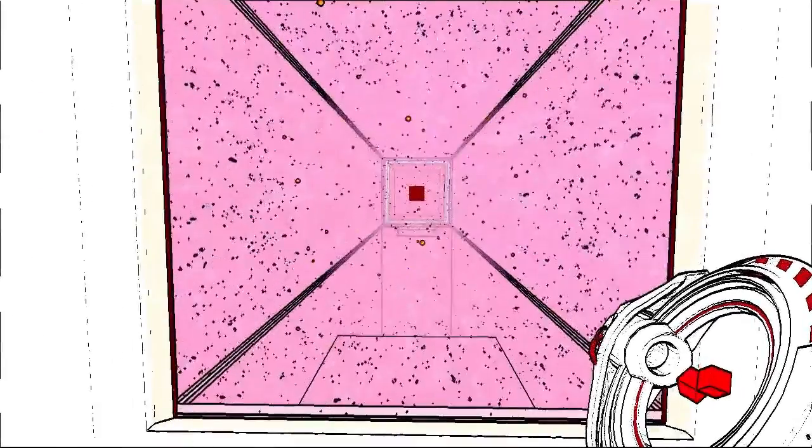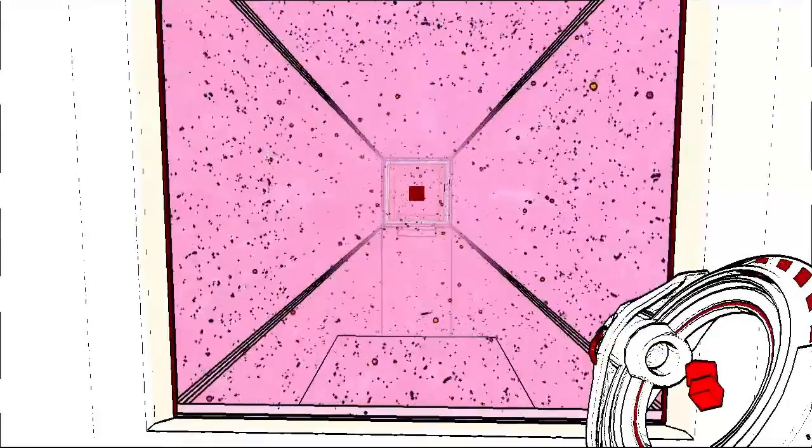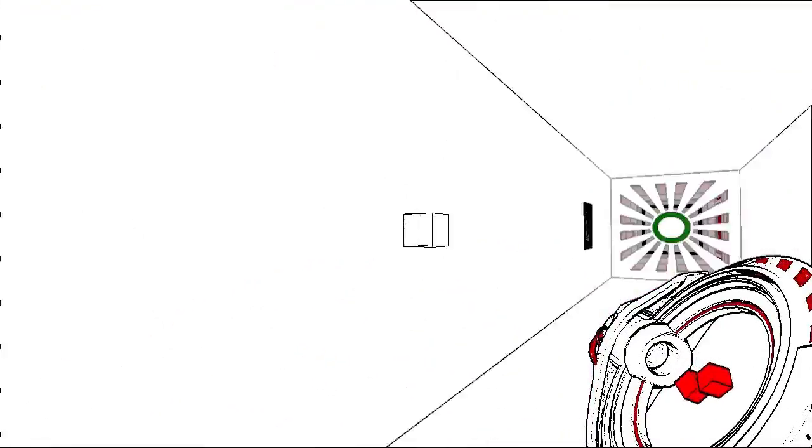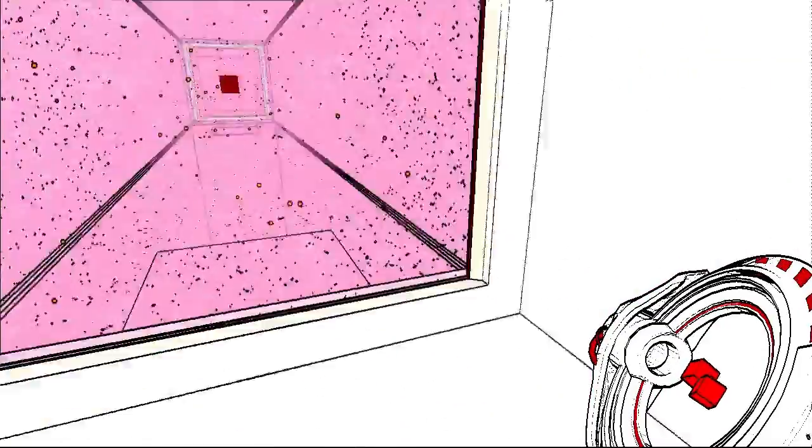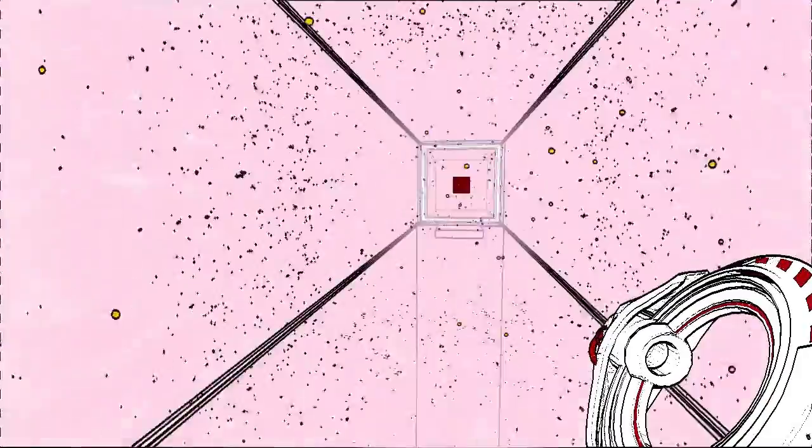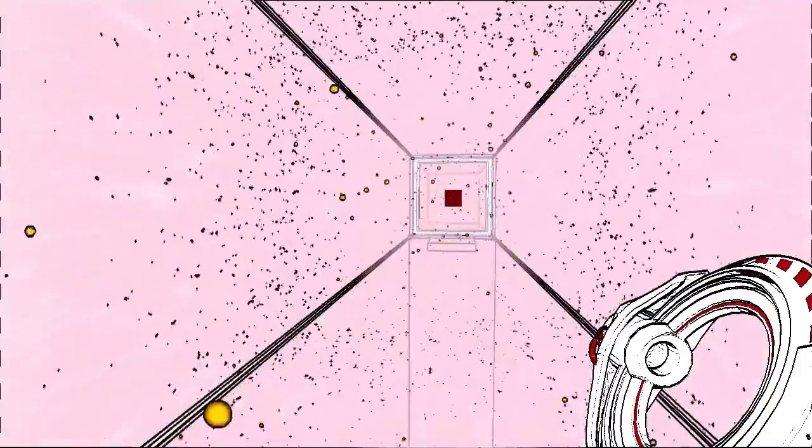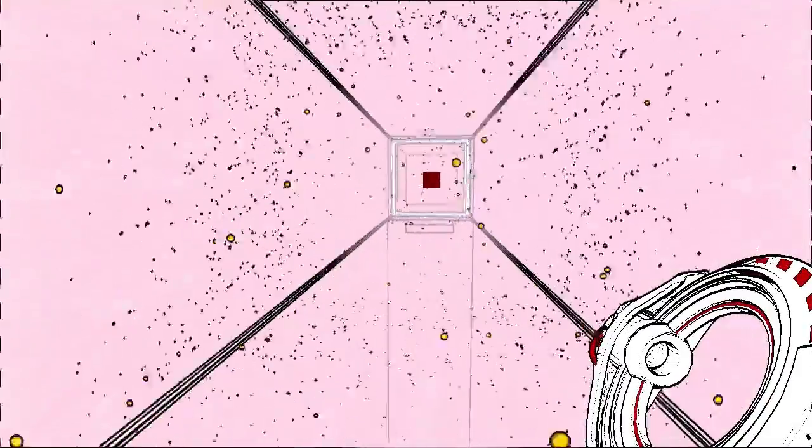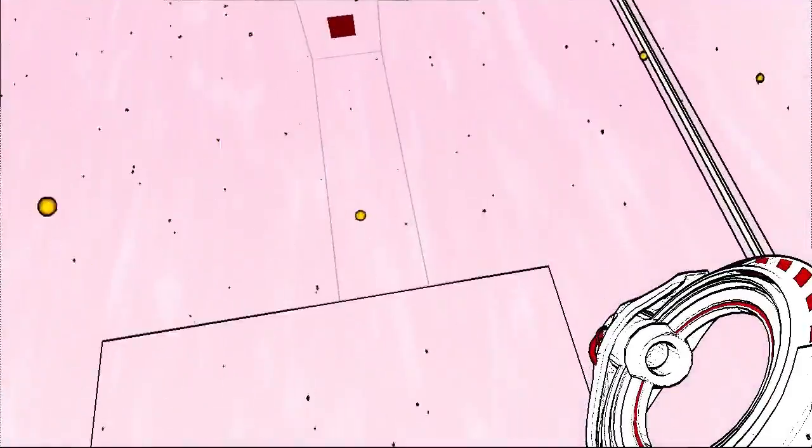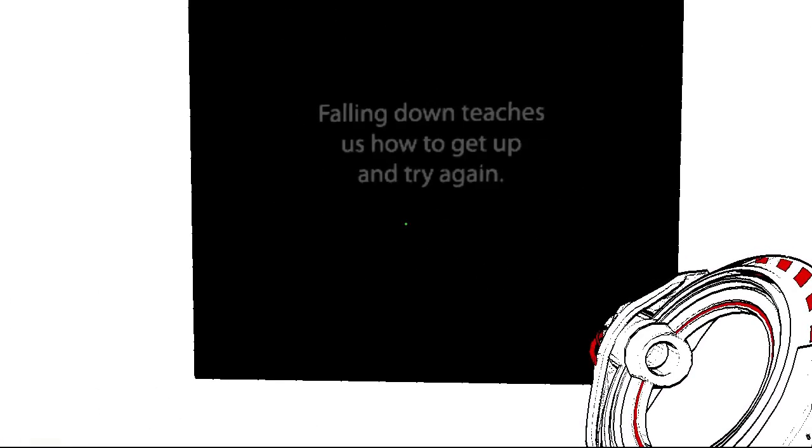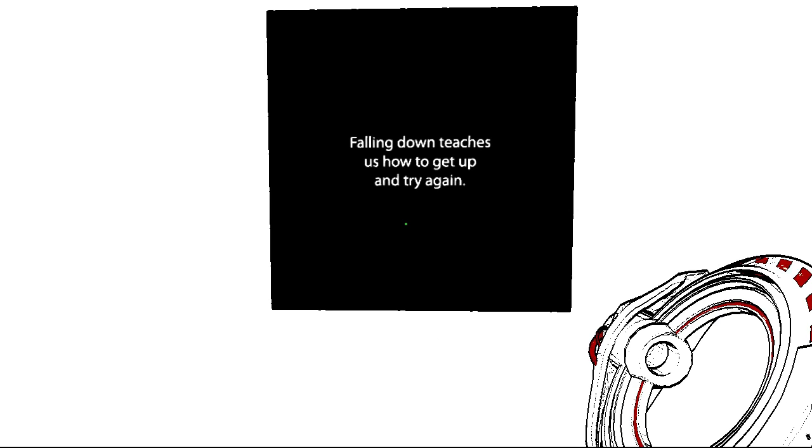Oh. Nevermind. Wait. No. No. Okay. What do we got? Death corridor. Airplane. Falling down teaches us how to get up and try again. It does not.